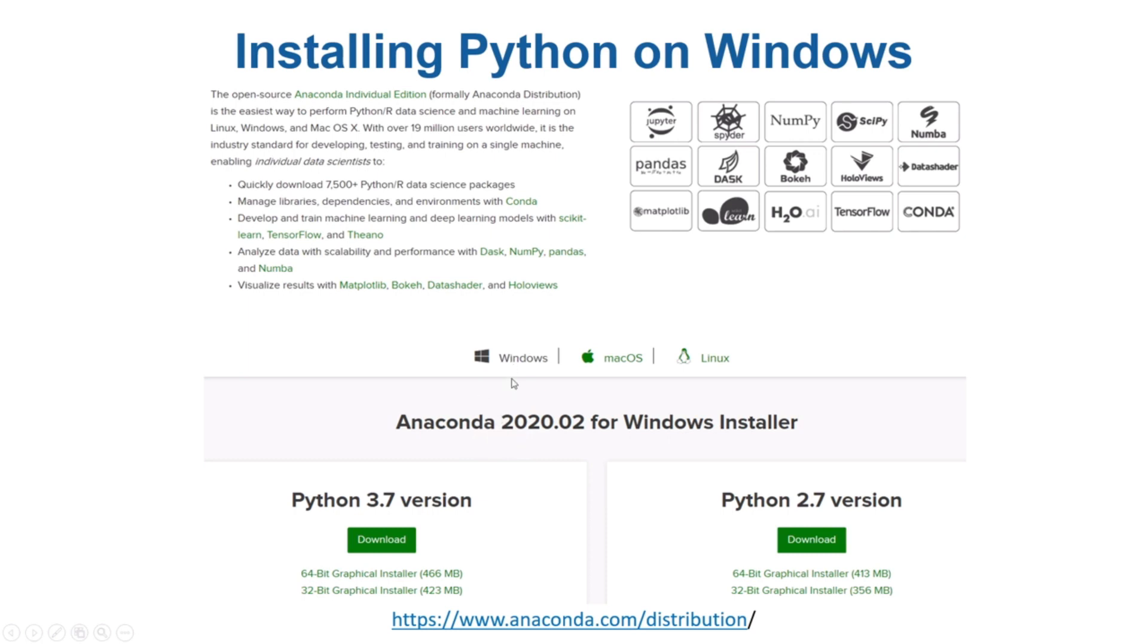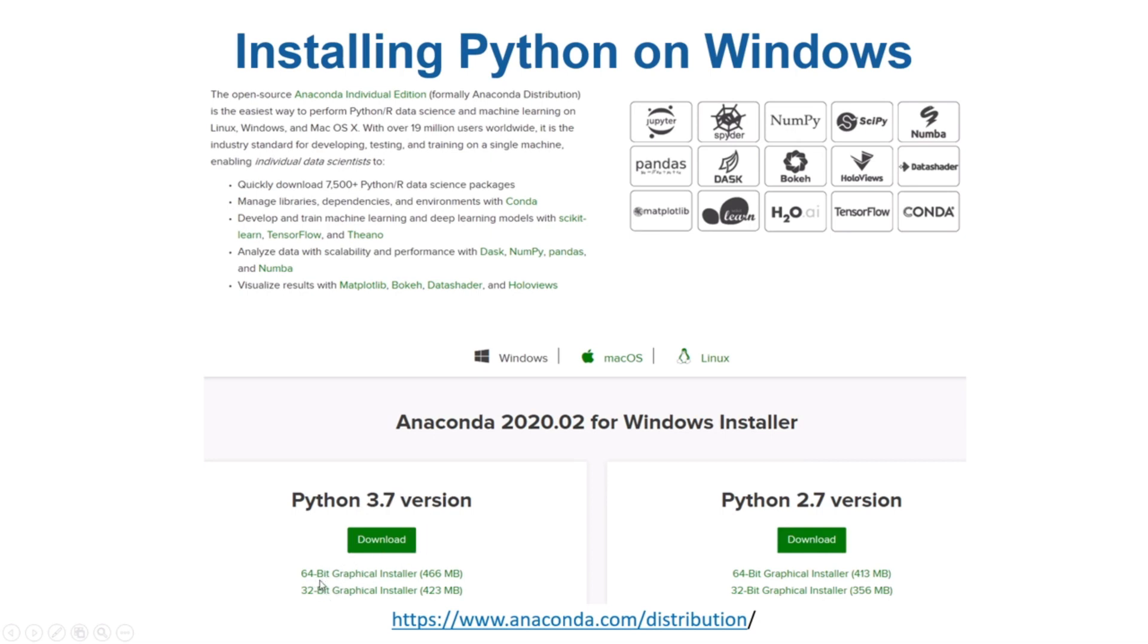If you are working on a Windows system, you should download the executable for Windows. We will be working with Python 3 rather than Python 2, so you should be downloading Python 3 point whatever the latest variant is. If your system is 64-bit, you should install the 64-bit variant, otherwise the 32-bit variant.